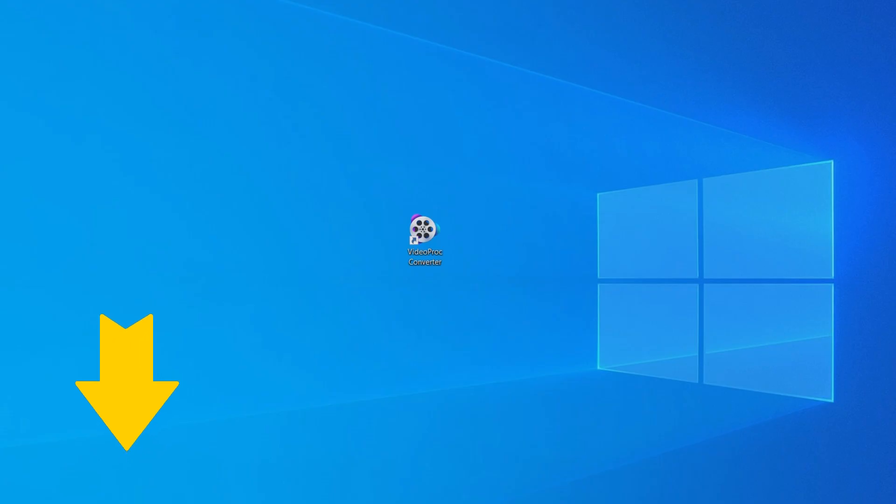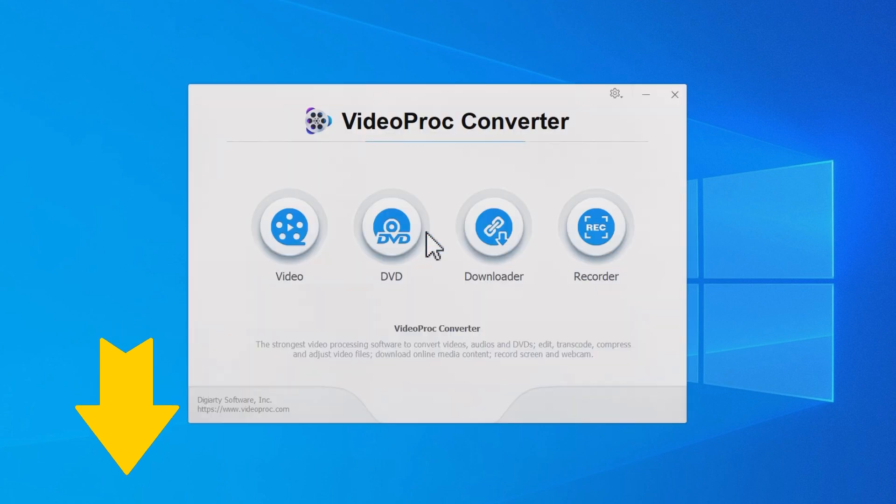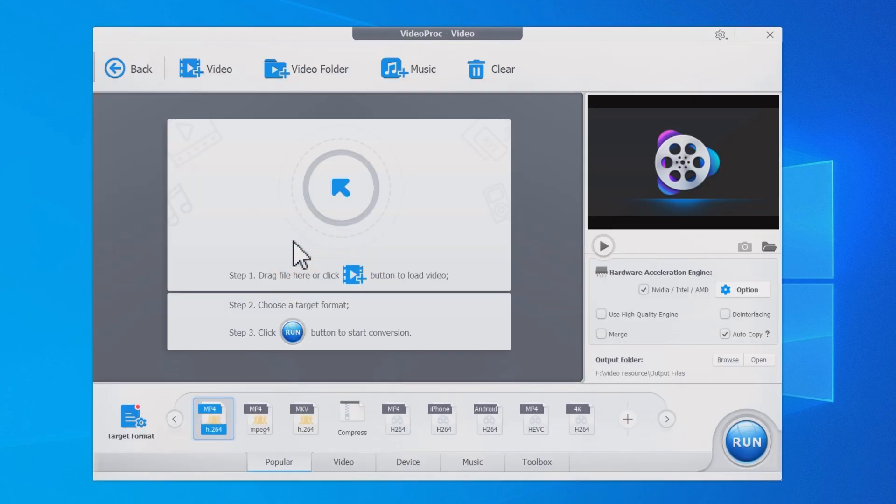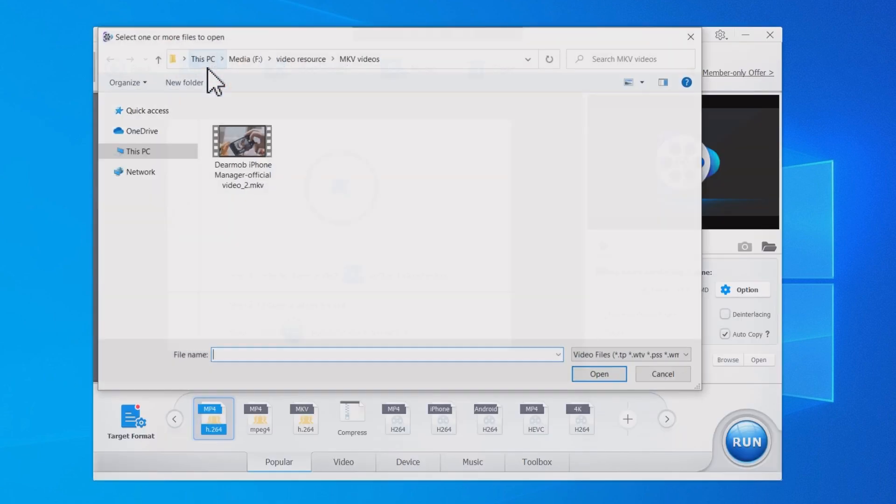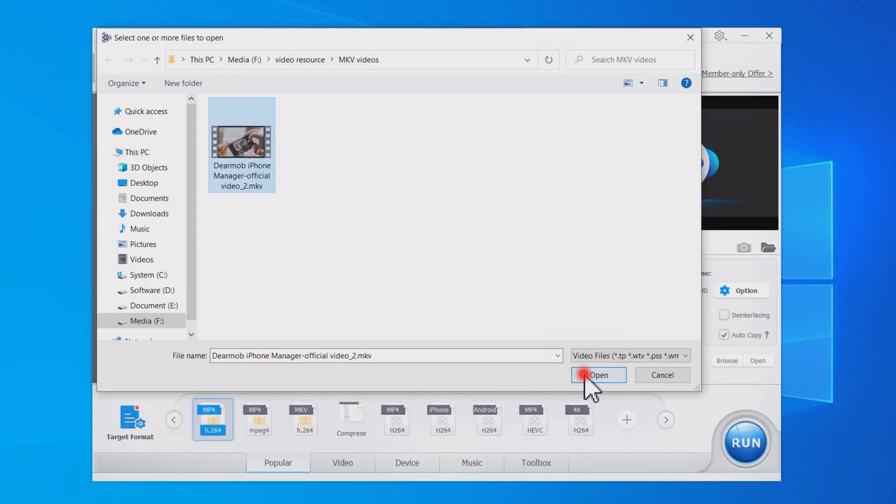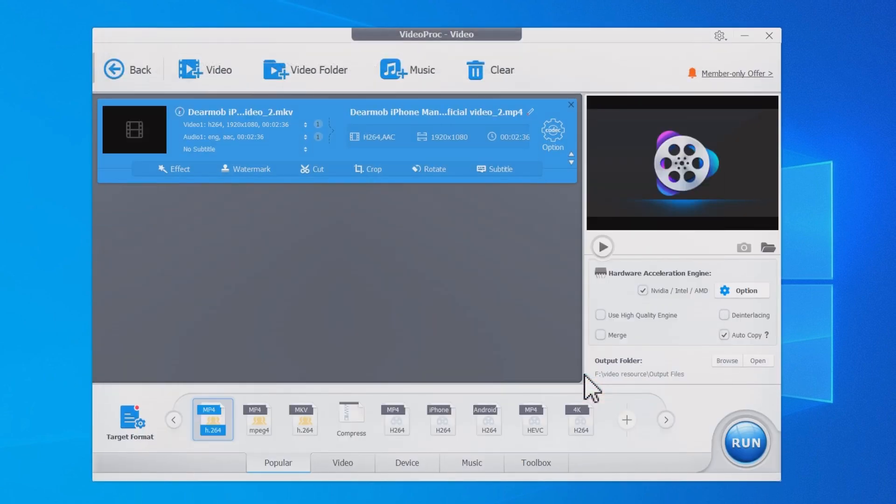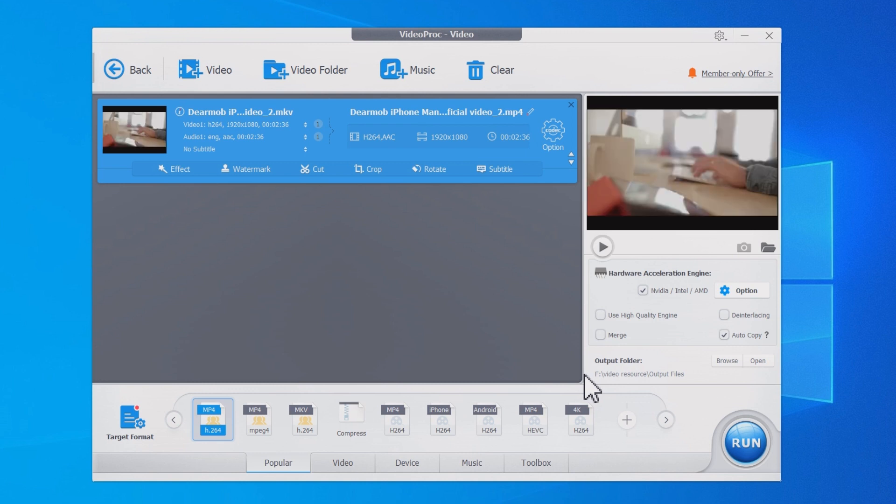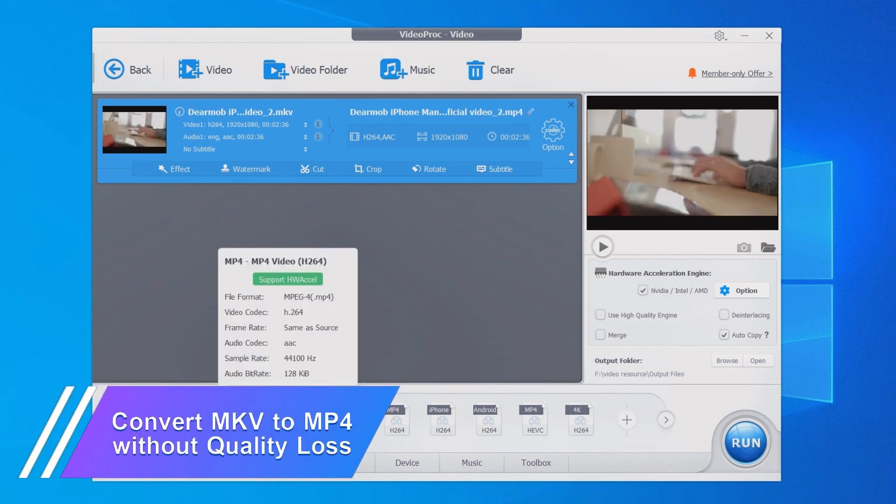Download VideoProc Converter with the link in the first comment below. Import the MKV video, choose MP4 as the output format.